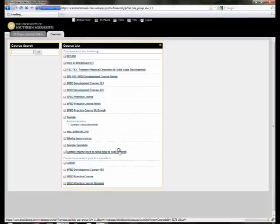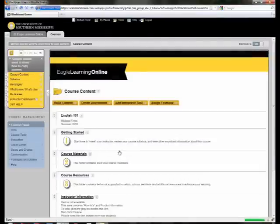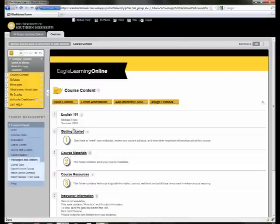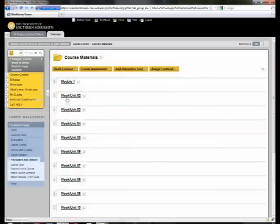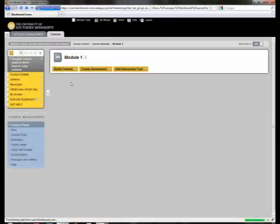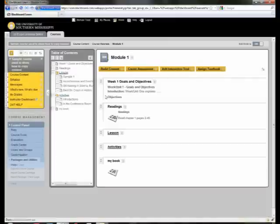Now we can go to the new course, and we'll notice that all of my content copied correctly from the original course. That is how you copy an existing course to a blank one. I hope you've enjoyed this tutorial. Thank you for watching.